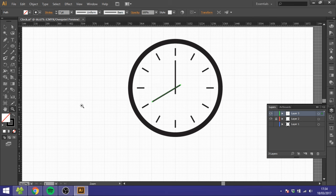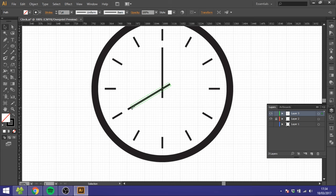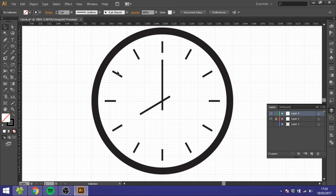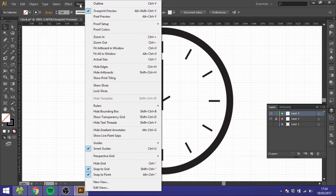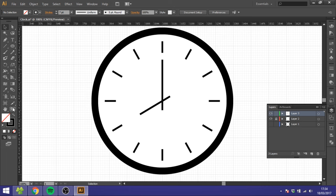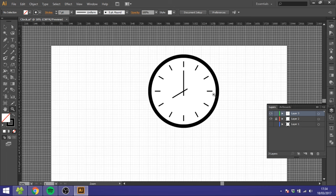Now we got two hands and that's what we want, so we just want to shorten this hour hand a little bit like this. That's basically a clock. So now you can go to View and unclick this Overprint Preview.